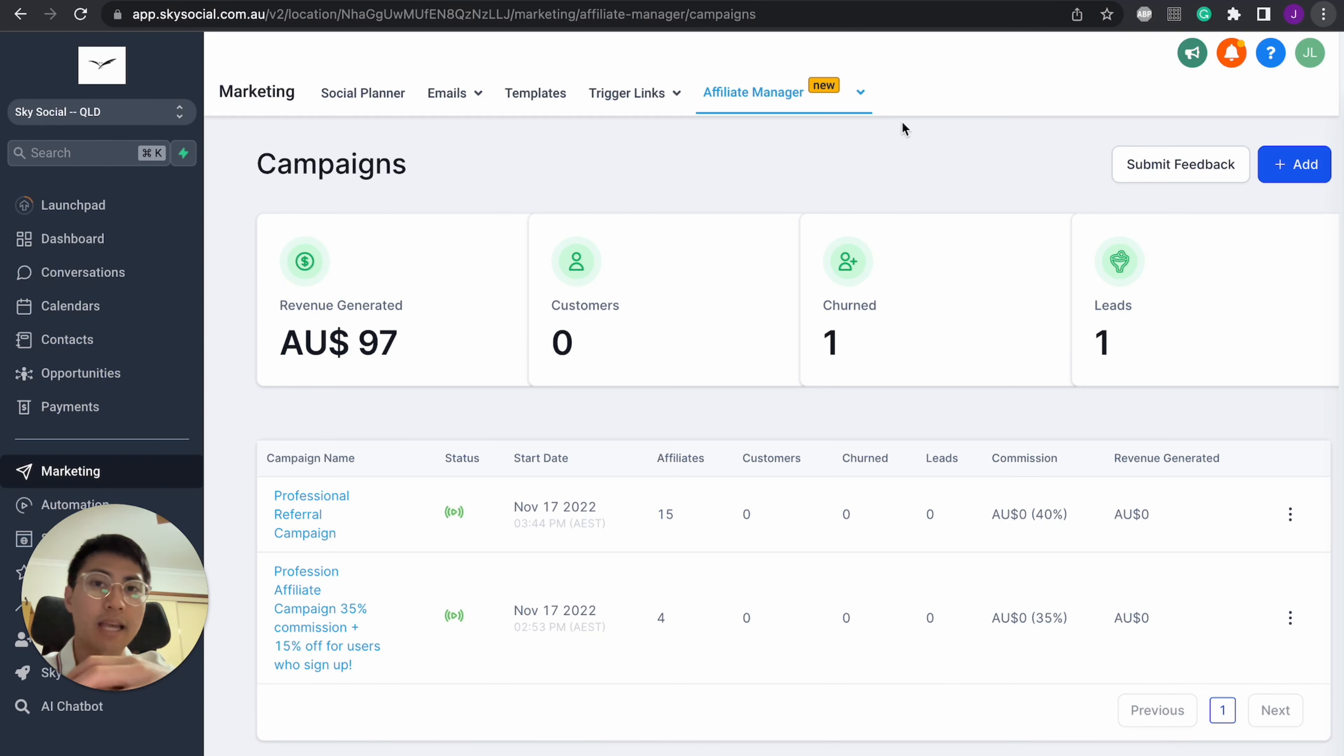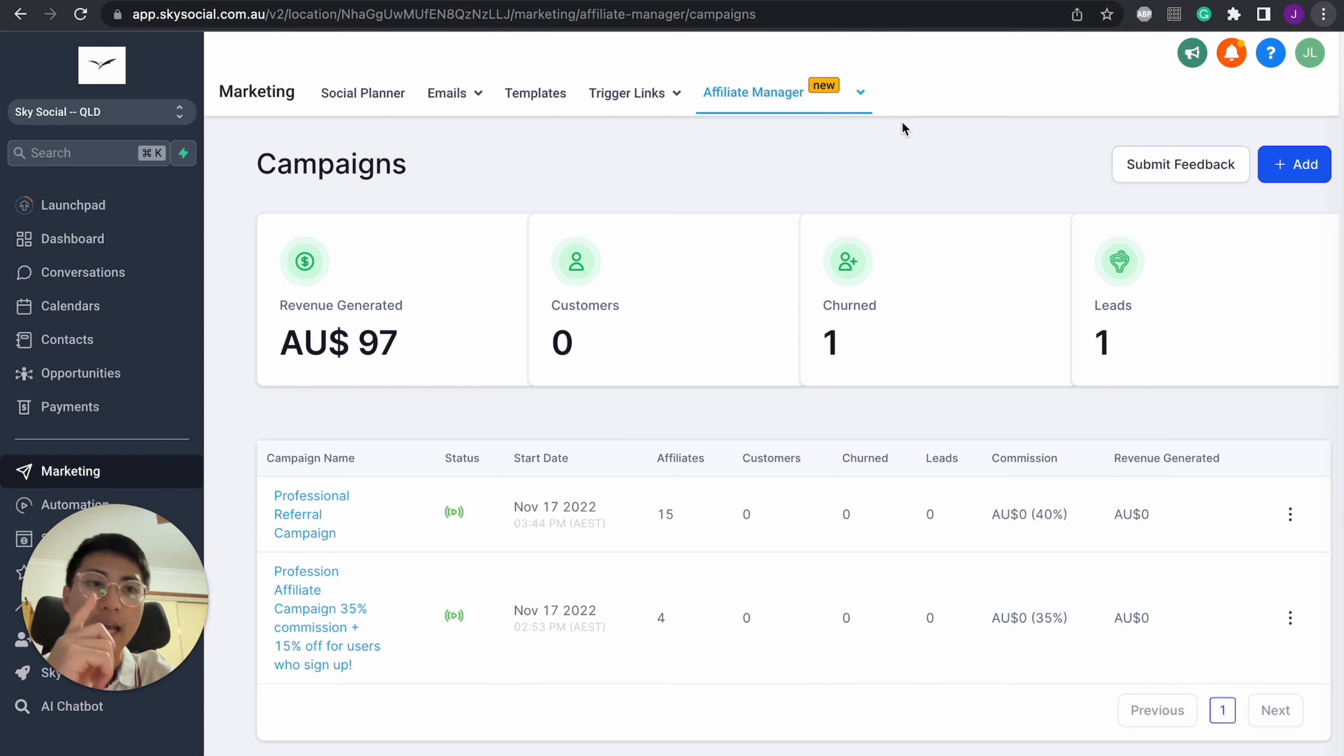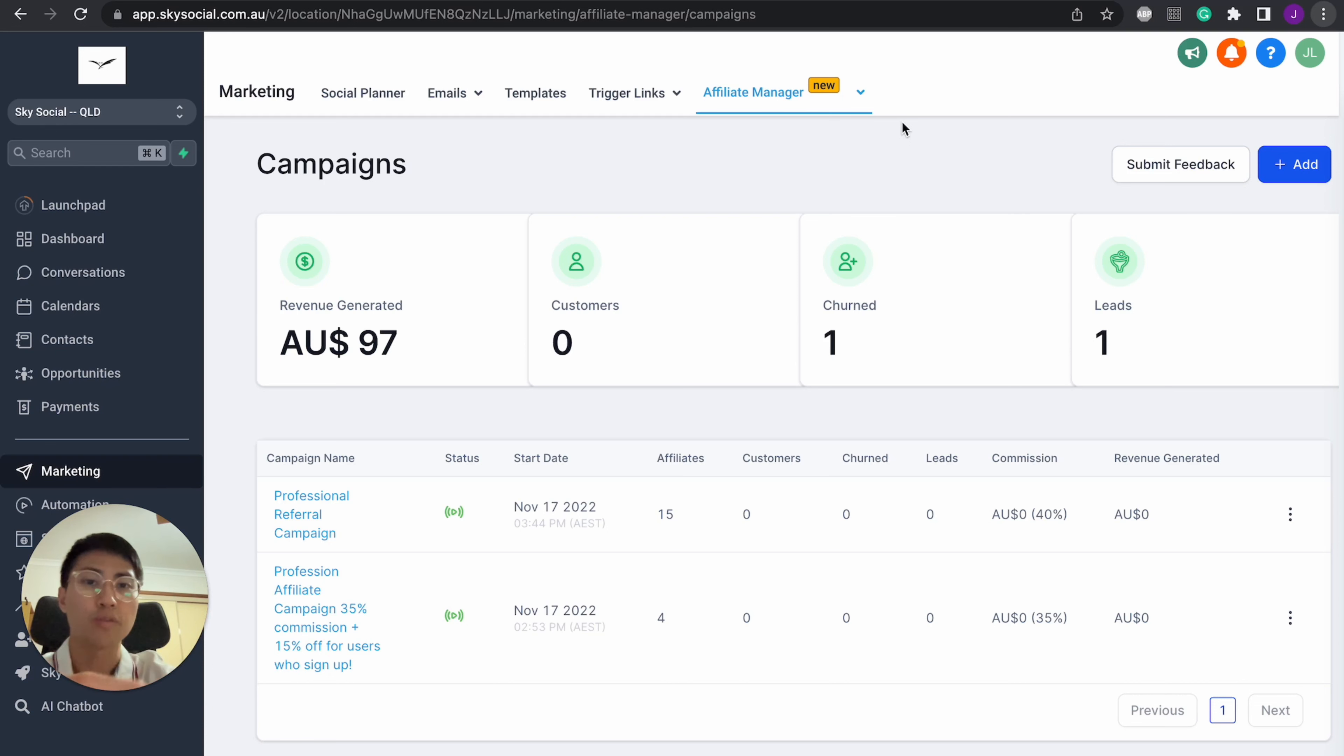Let's say your first client refers one person to another person, and that person, person B, becomes a client. Now then, that means out of that $500 that they pay, I would give 20% of that to person A. And this is essentially what affiliate marketing is.